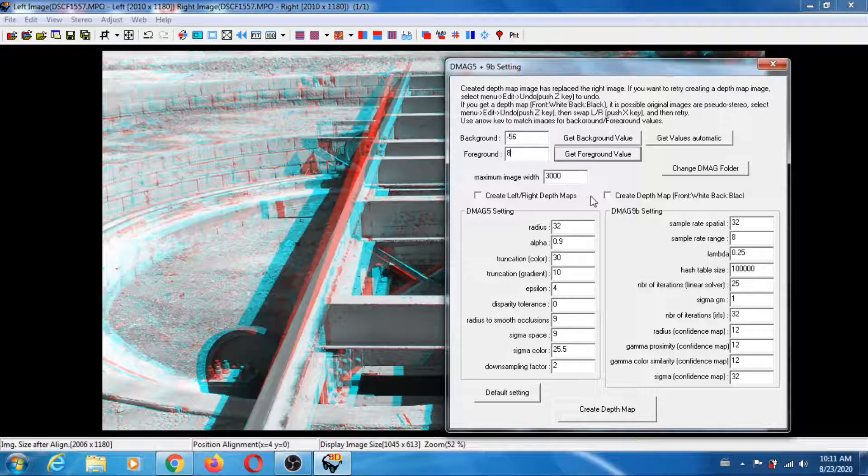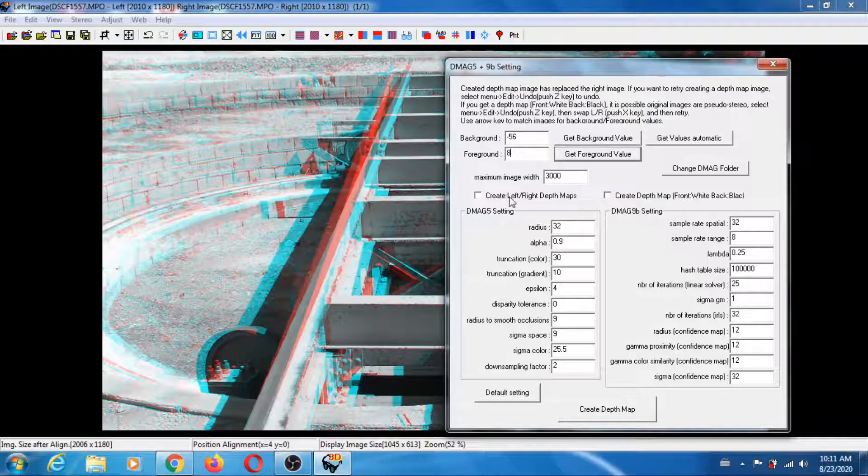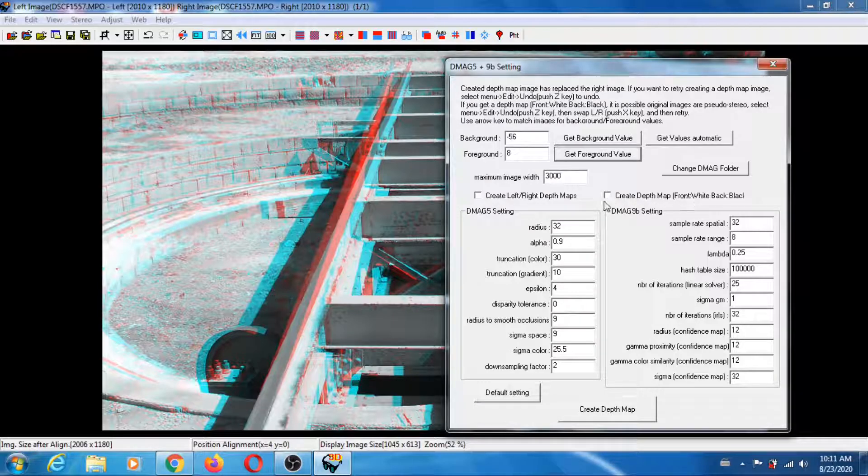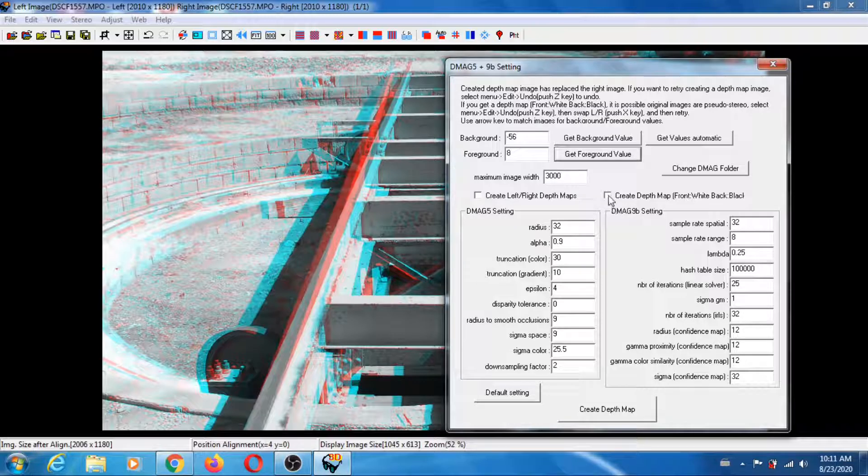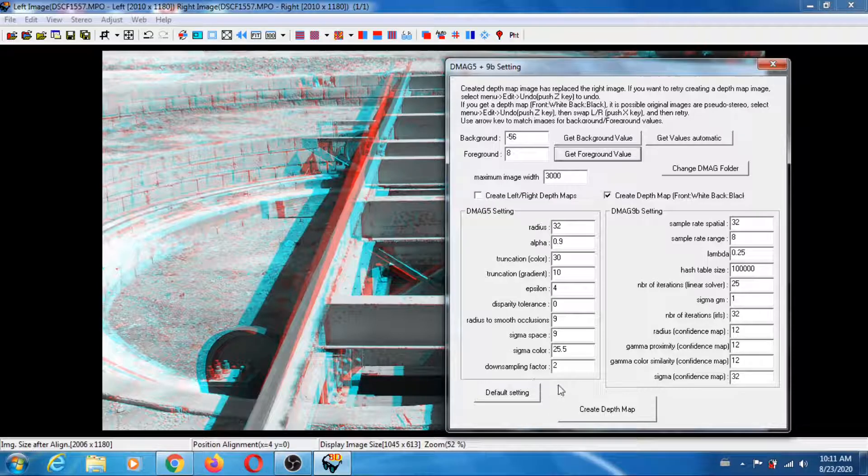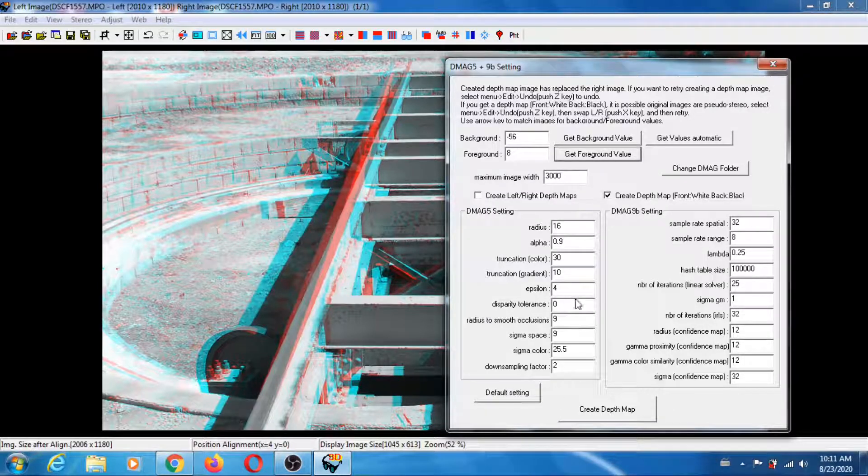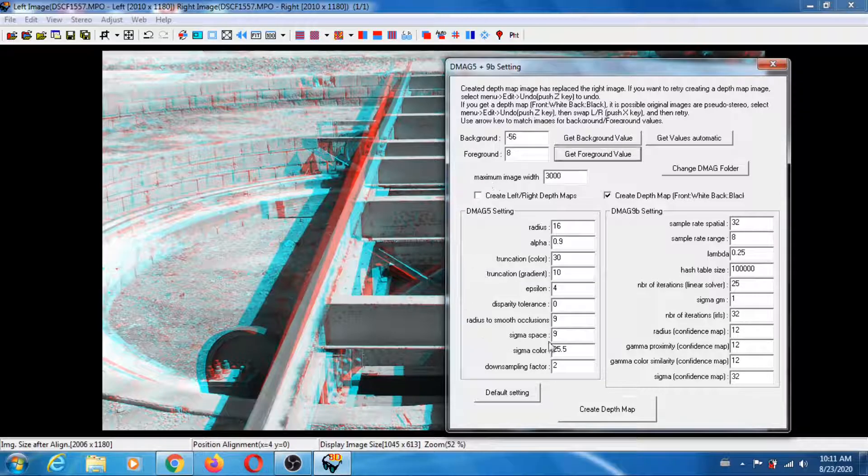If you just want one depth map, the left one, you don't check here. But here I'm going to check this one because I like the front to be white. Then it's safer to go back to the default settings.